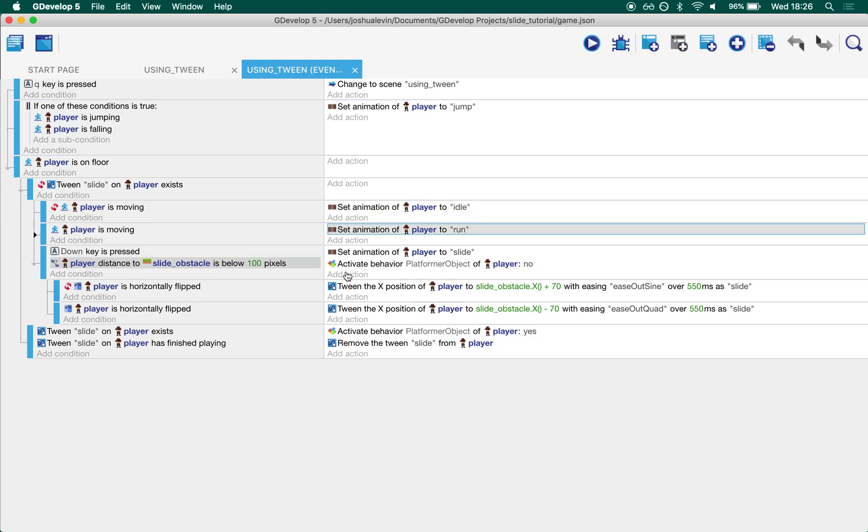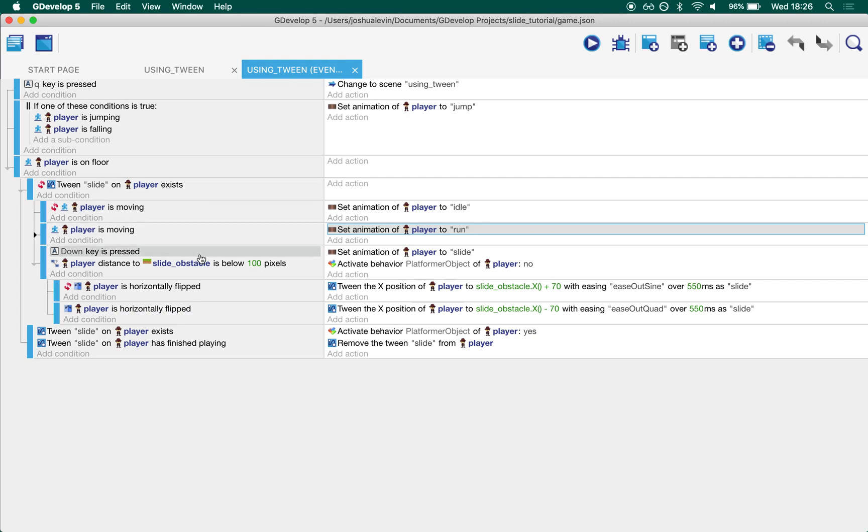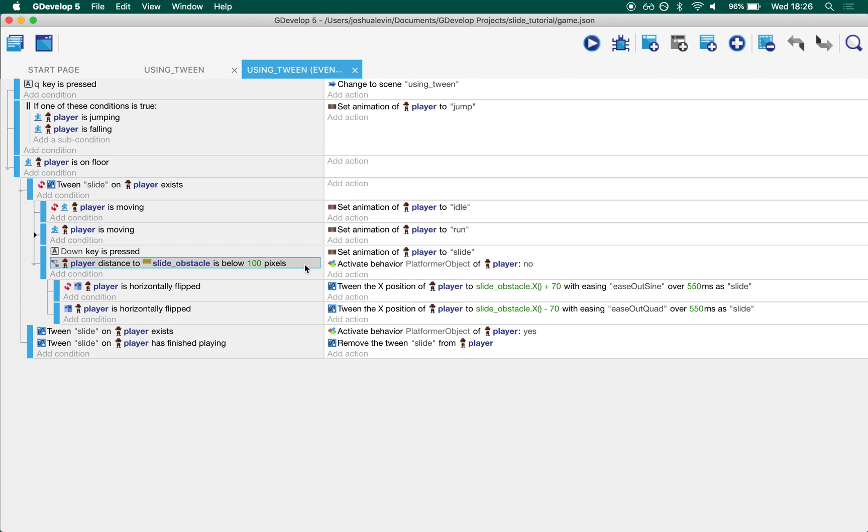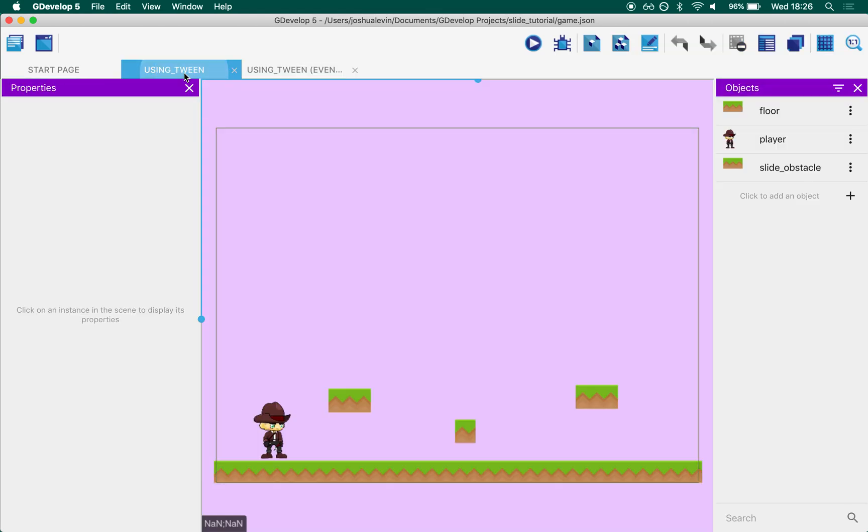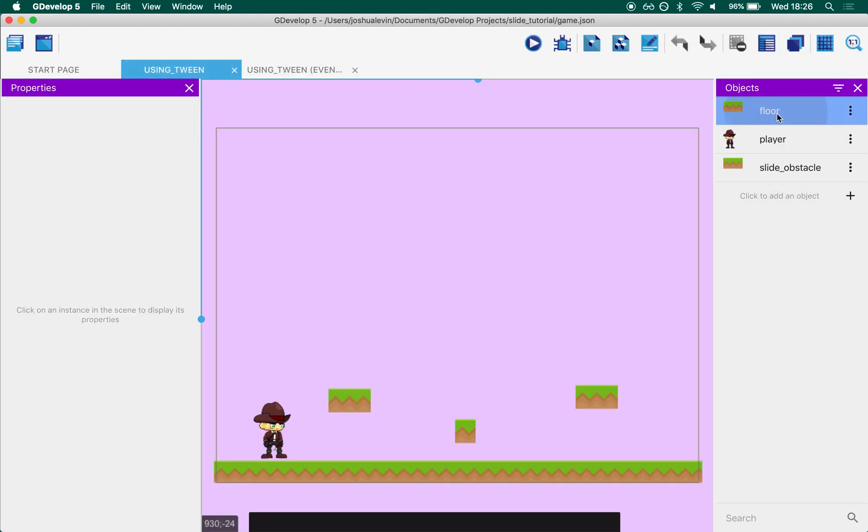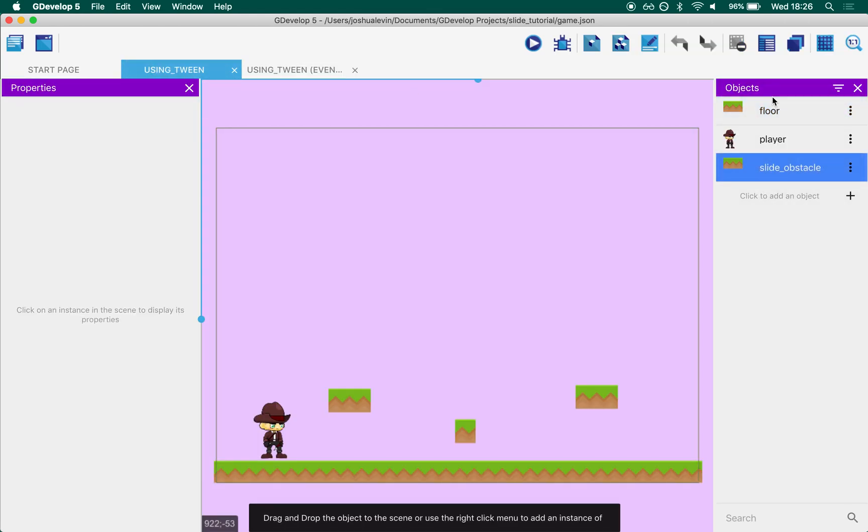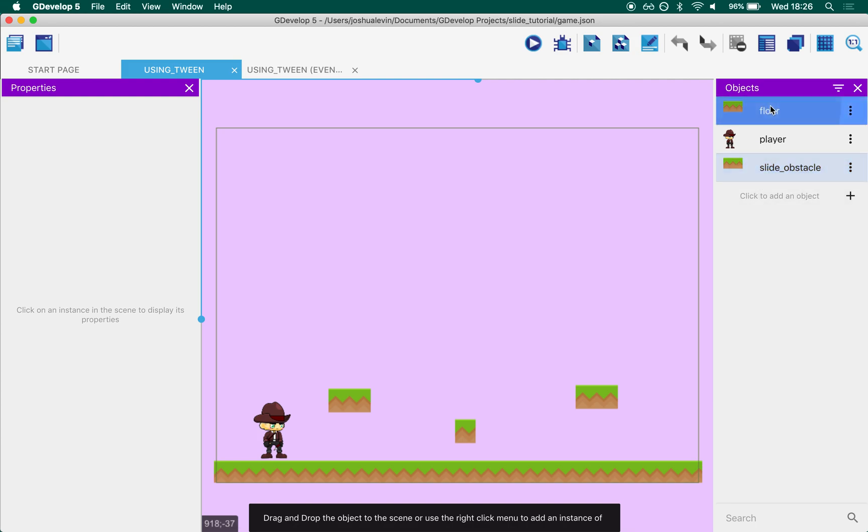This is where the interesting part happens. So if the player is on the floor and they're not currently sliding, if the down key is pressed and the player is within 100 pixels of a slide obstacle.